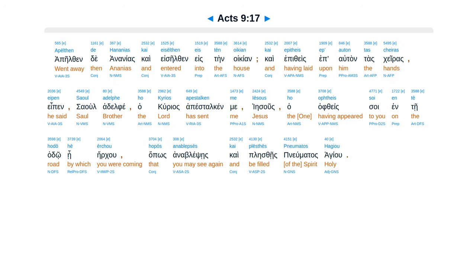Apelthen de hananias, kai eselthen estin oikian, kai epithes epautan tas keiras, epen, saul adil fe, ha kurias apestokin me. Iesus ha aftesoi in te hadou he irku, hapus anablepseis kai plestheis penumitas hagio.